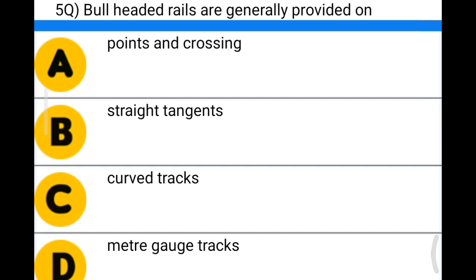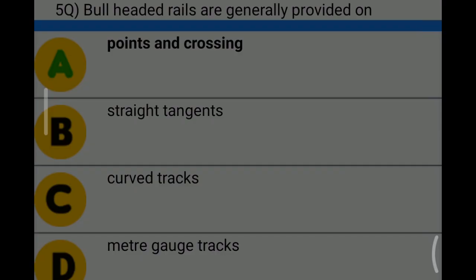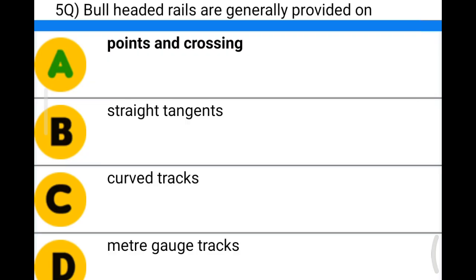Next question: bull-headed rails are generally provided on — option A: points and crossings; option B: straight tangents; option C: curved tracks; option D: meter gauge tracks. The correct answer is option A: points and crossings.